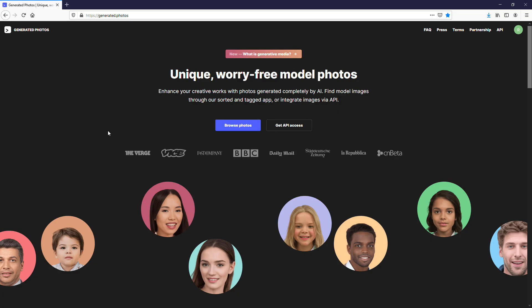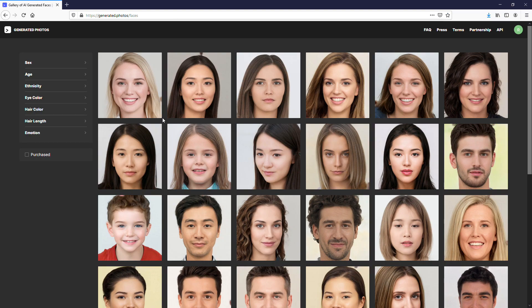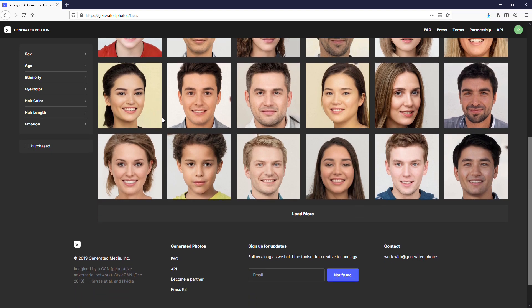So, let's start with go to generated photos website. Then click Browse Photos. These photos are all pre-generated with AI.